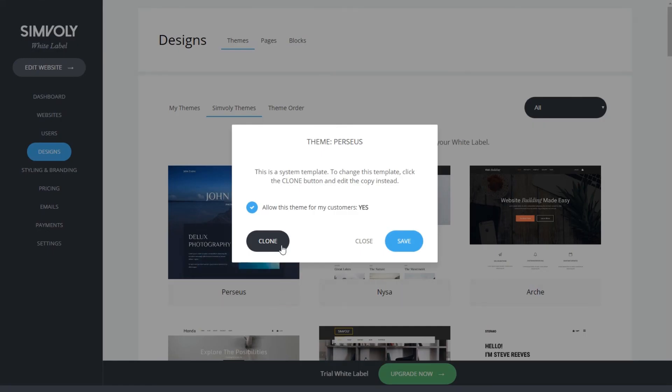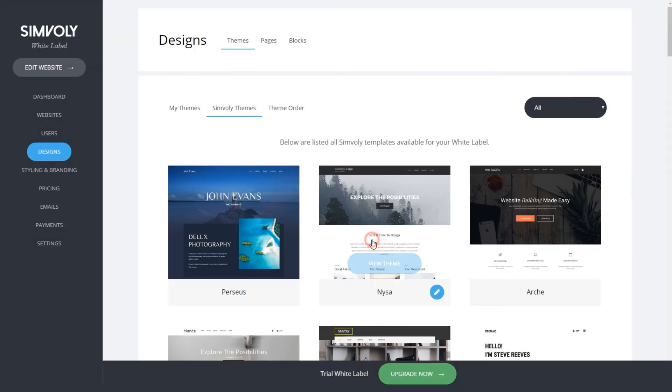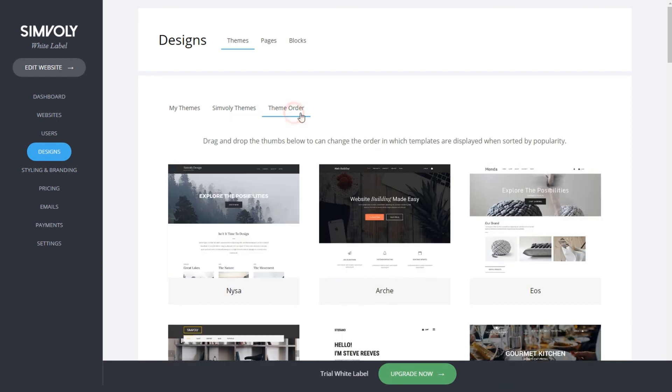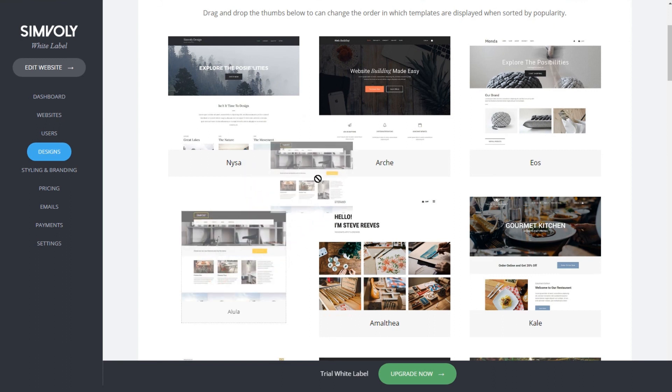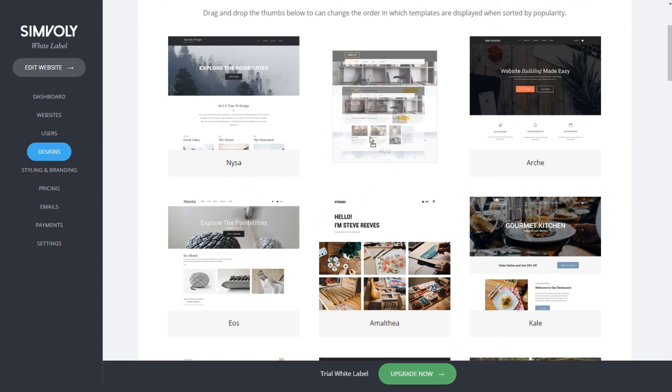In themes order you can simply rearrange the position of each template by clicking and dragging. This way they will show in a specific way in your themes page on your website.